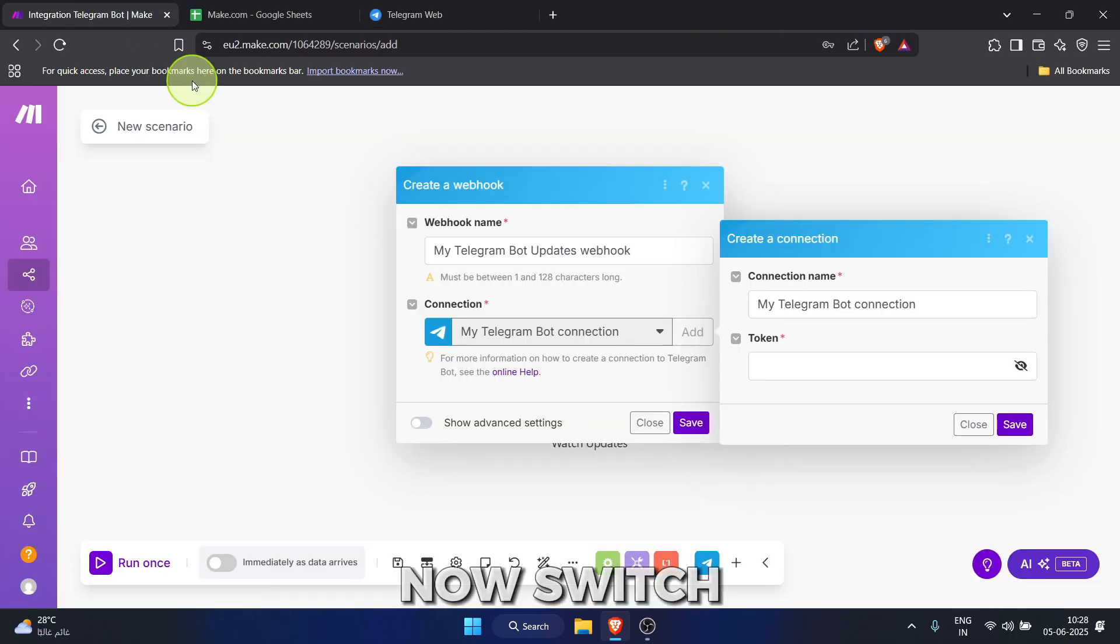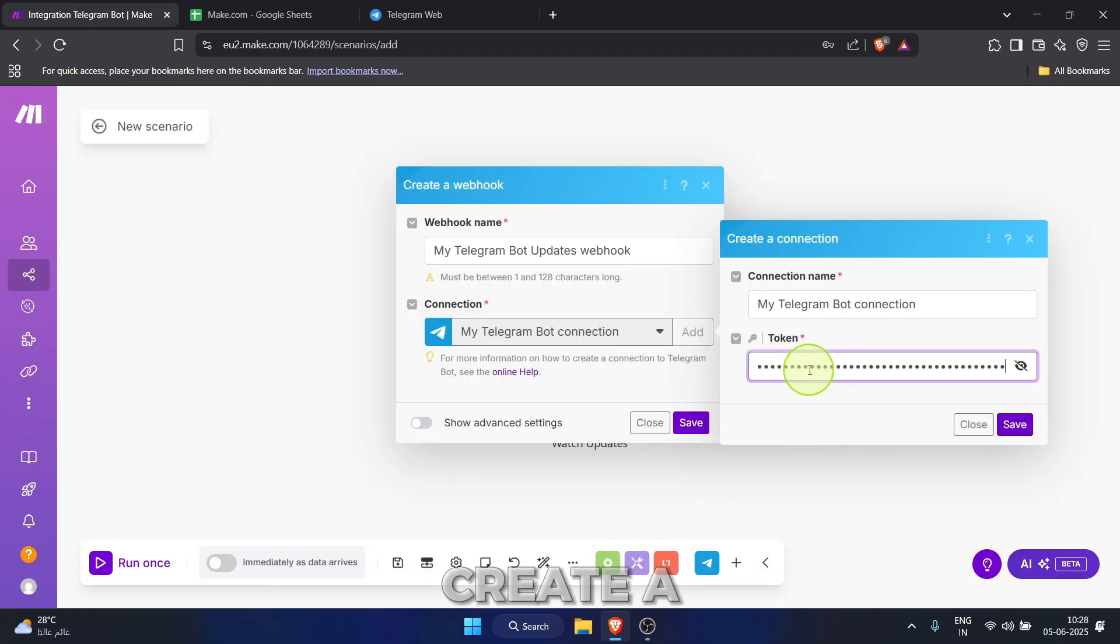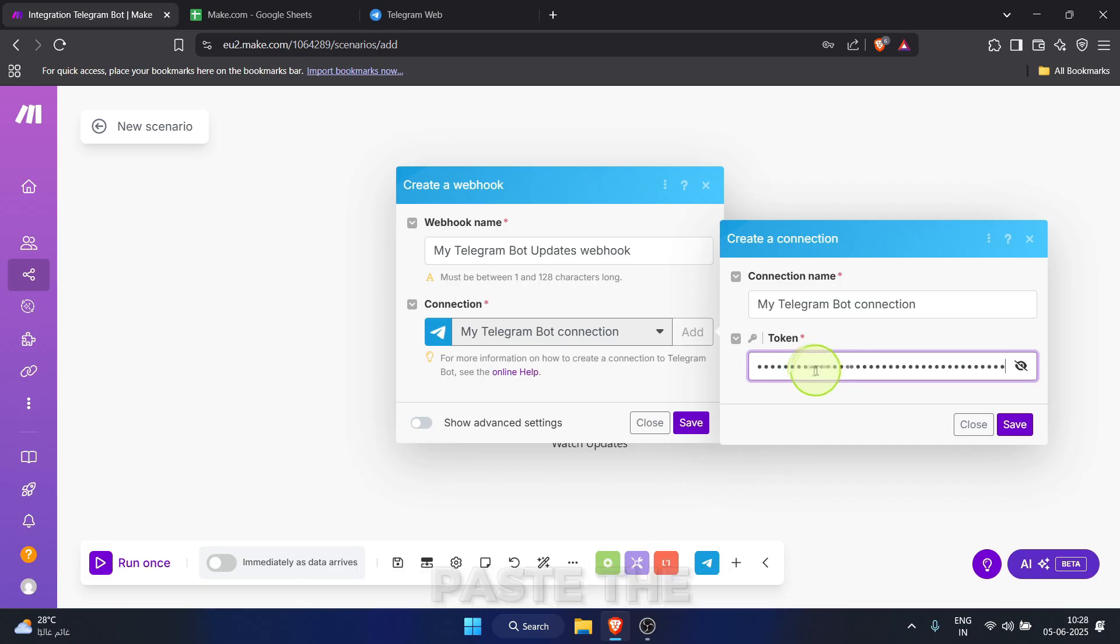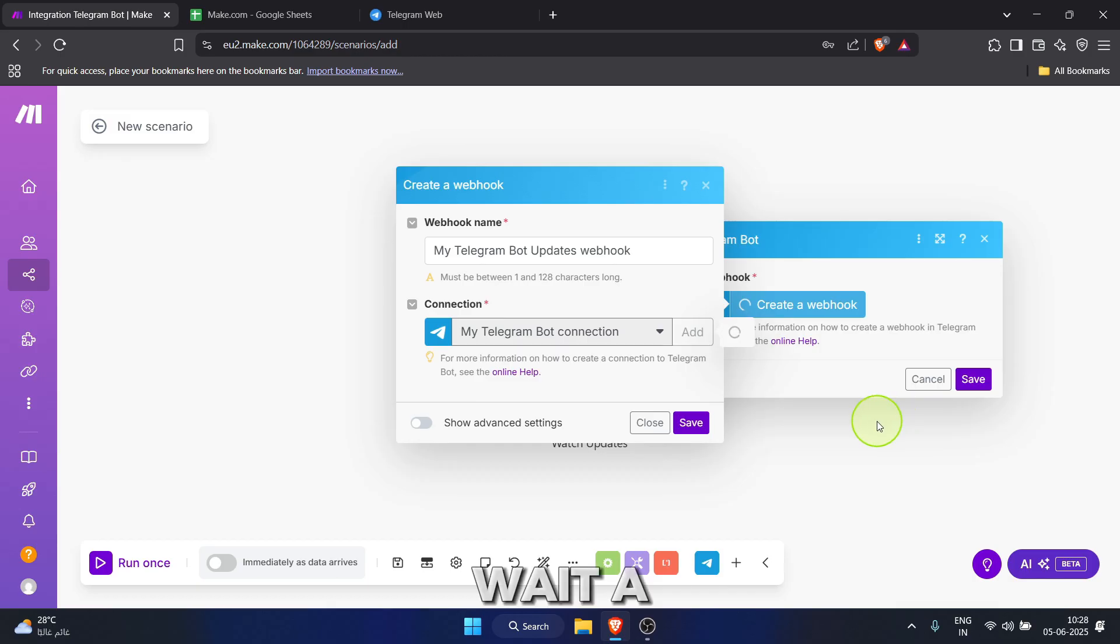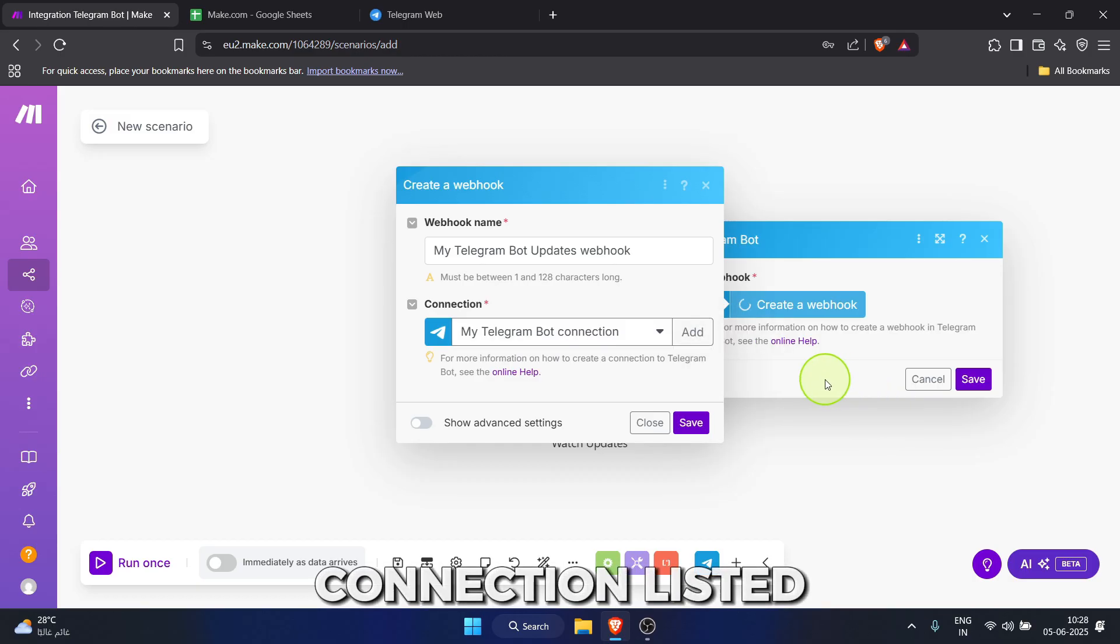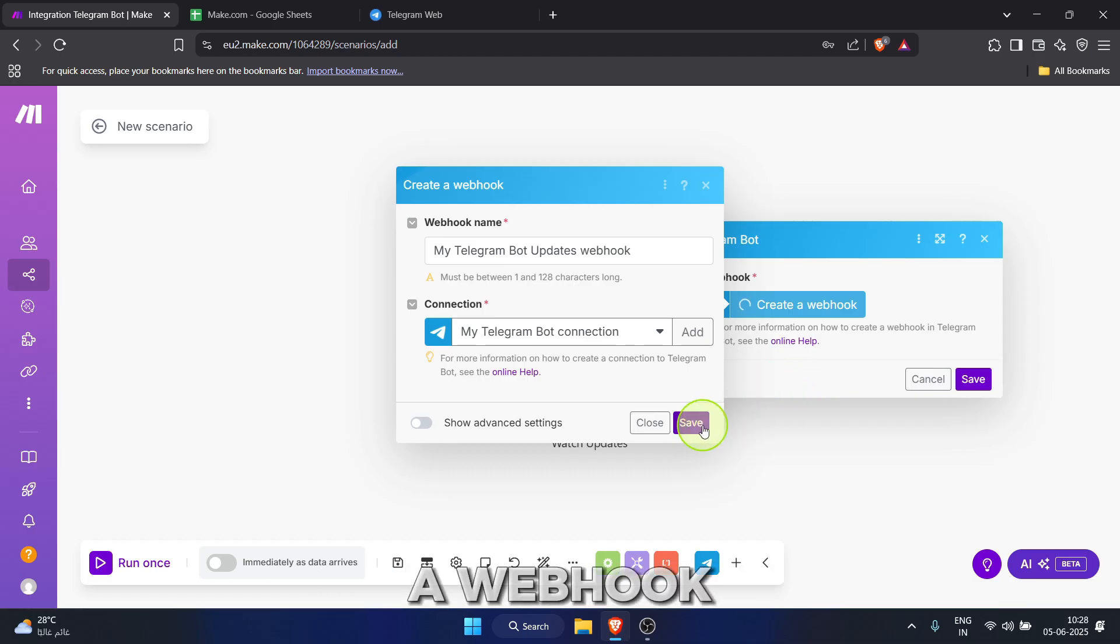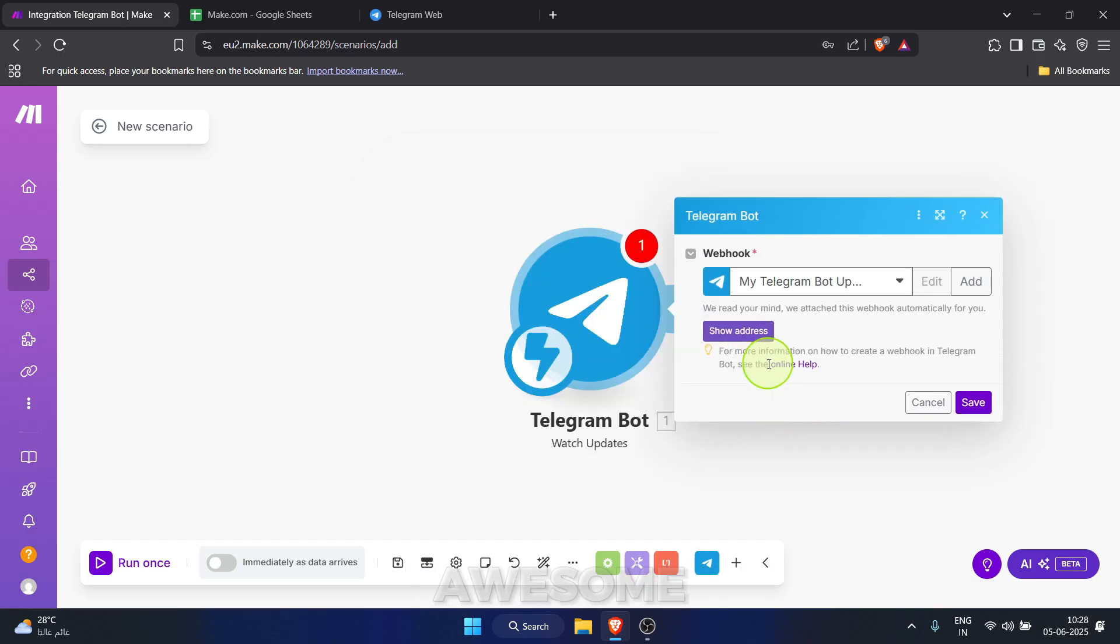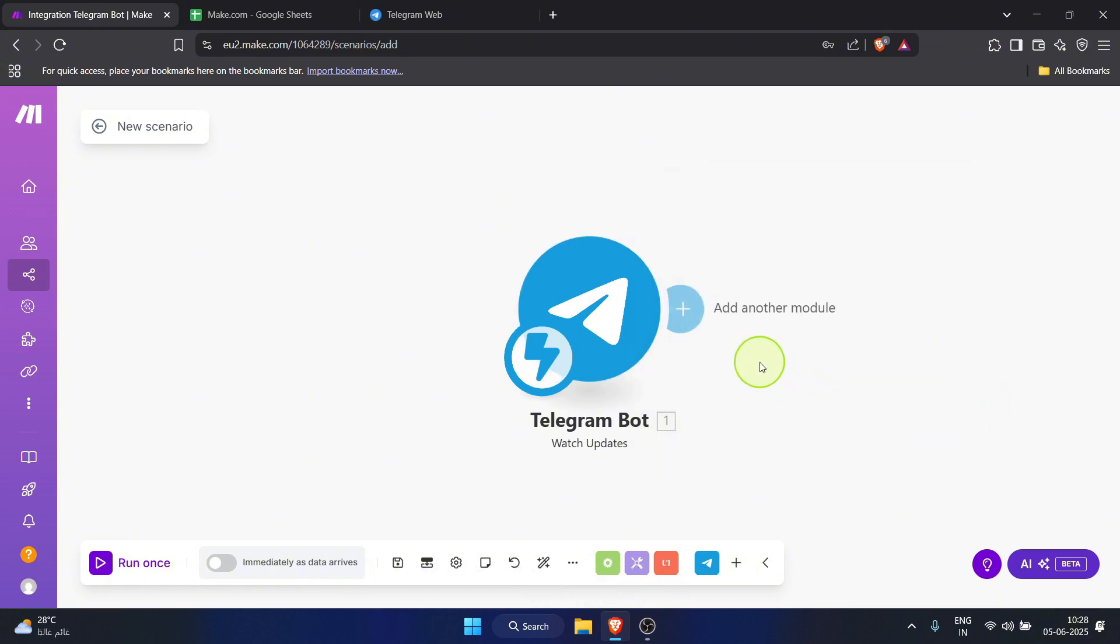Now, switch back to your make.com tab. In that create a connection window, paste the token you just copied into the token field. Wait a second for it to process. Then click the save button. You'll see your new connection listed. Now, click save on the create a webhook window as well. Awesome. Our telegram bot trigger is all set up on the canvas. Can you see it?